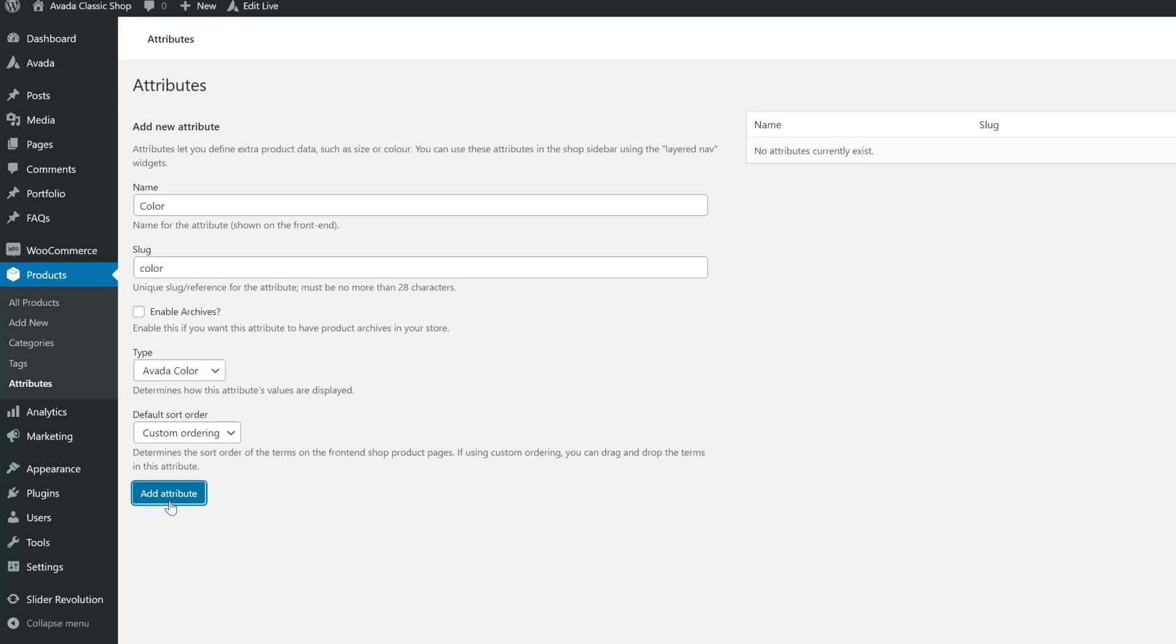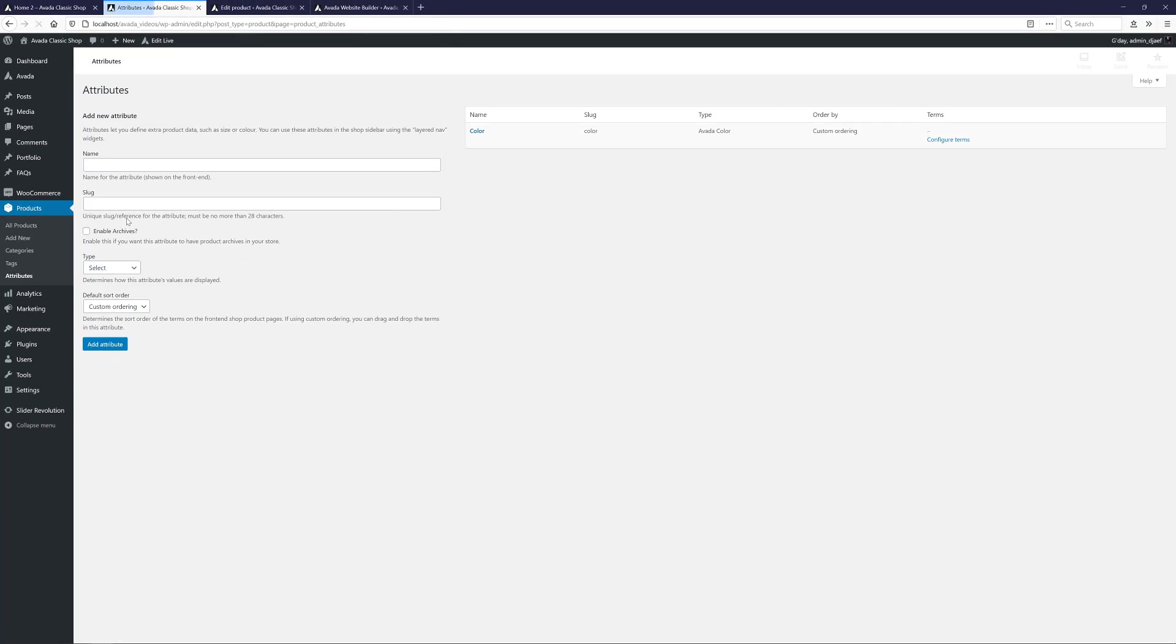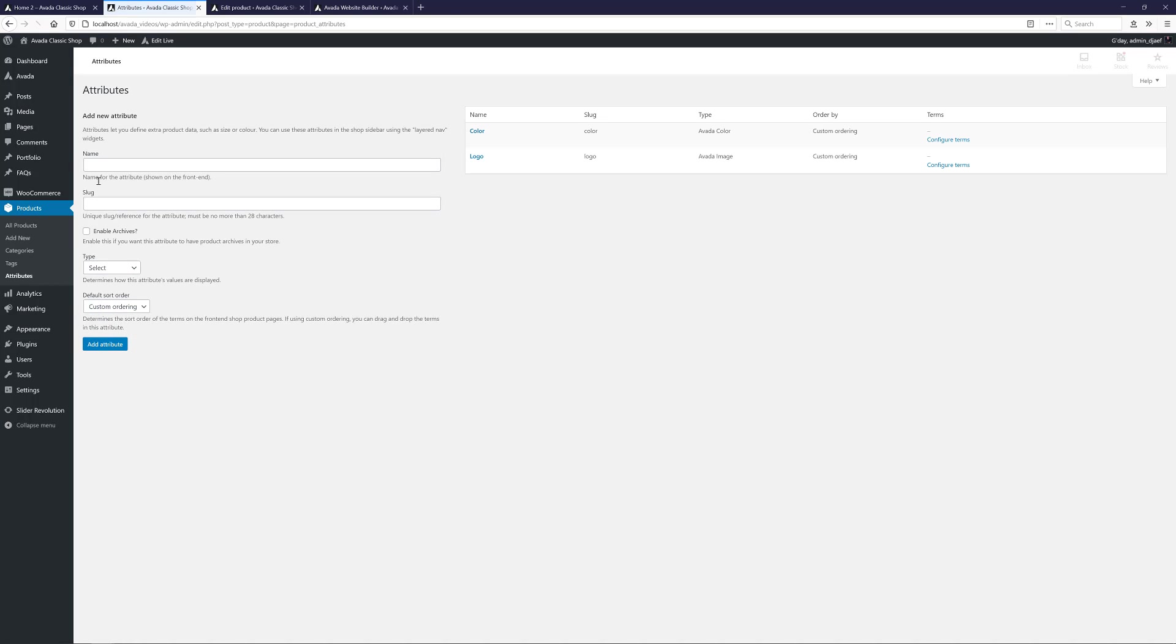I'll just add the other two. The Logo, which will use the Avada Image attribute type, and Size, which will use the Avada Button type.